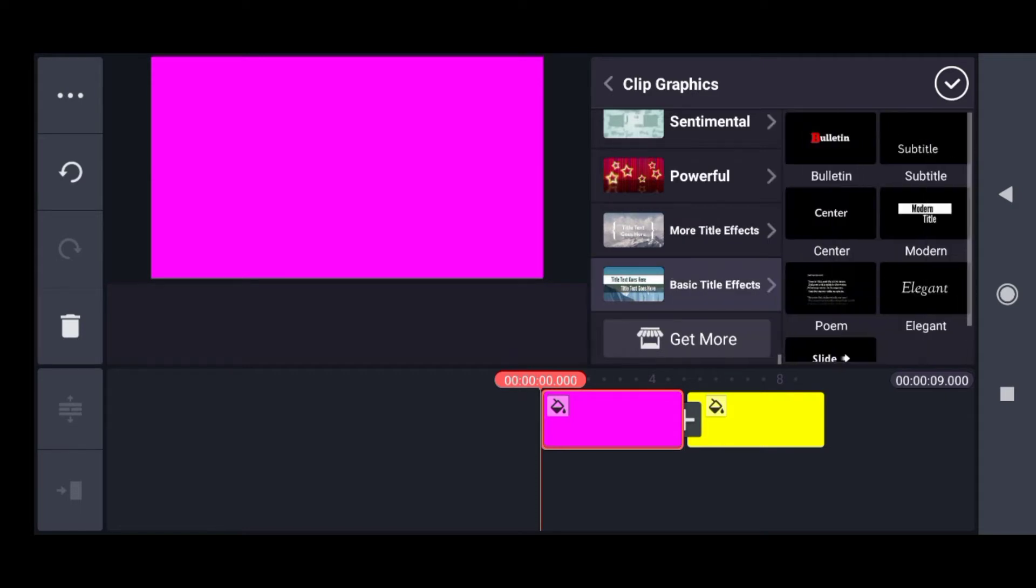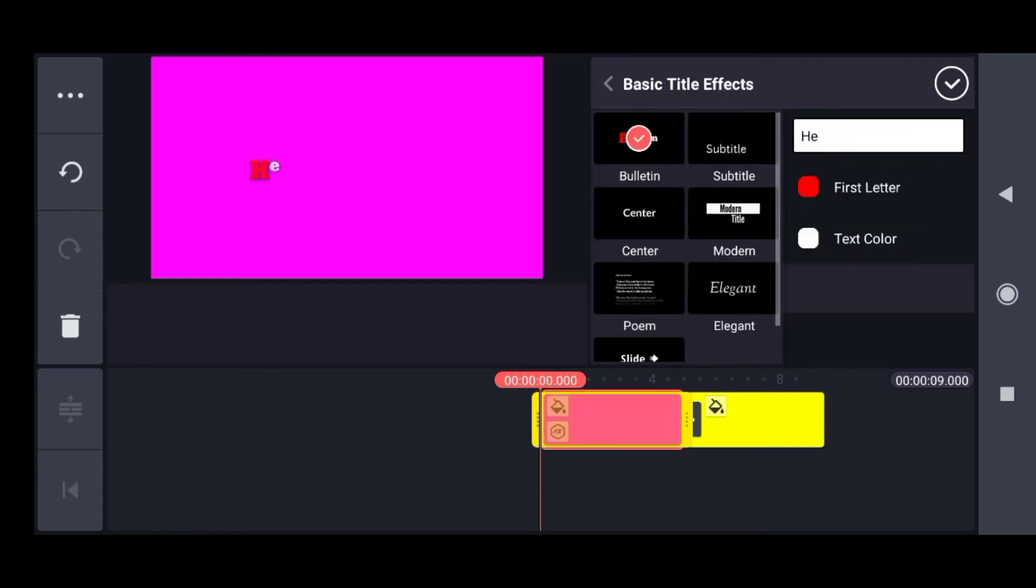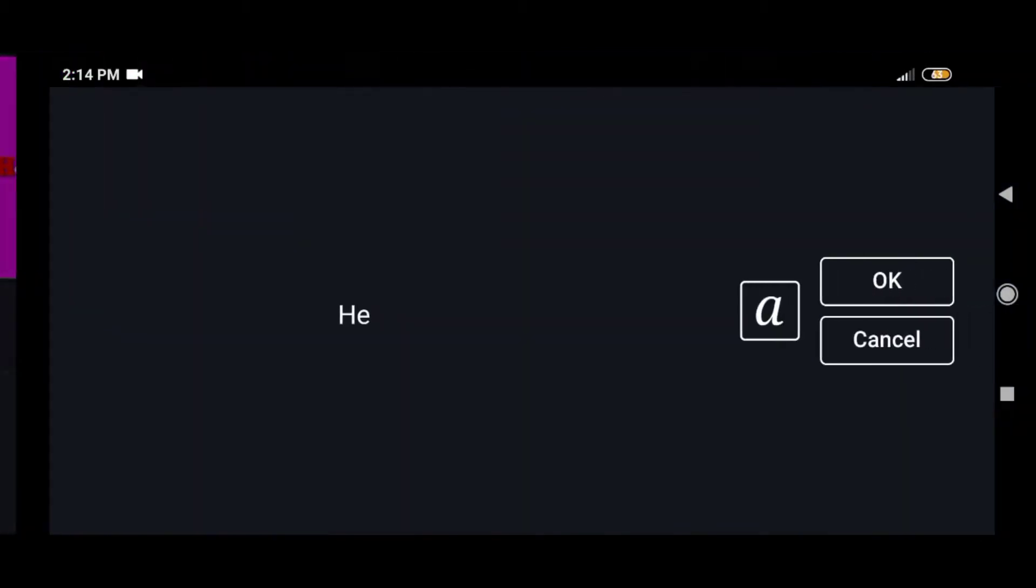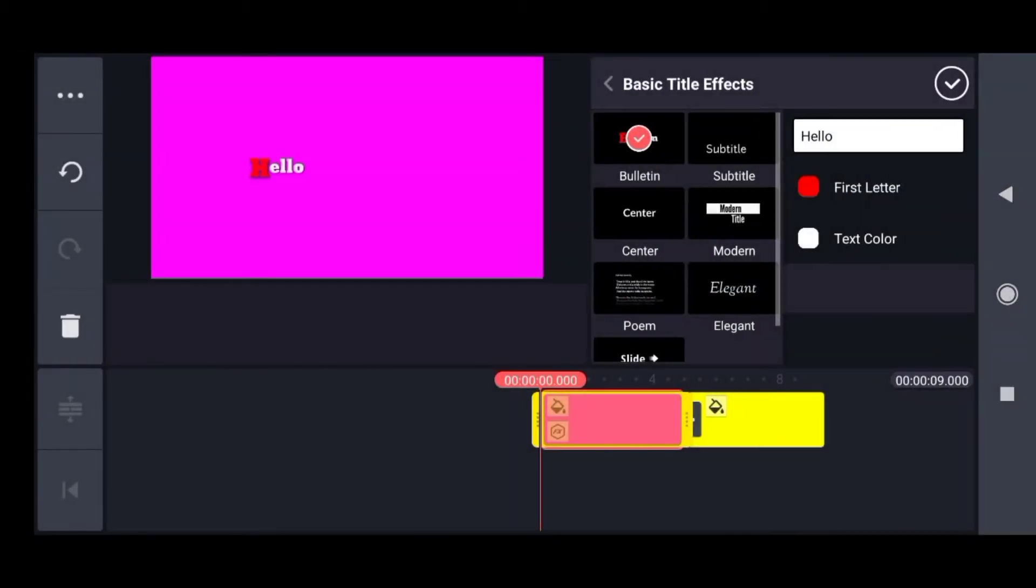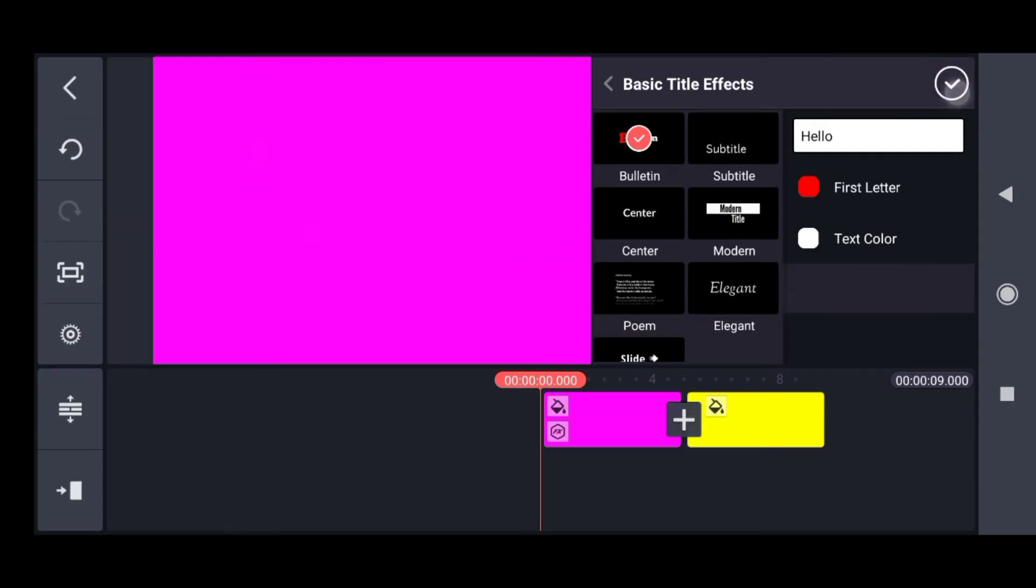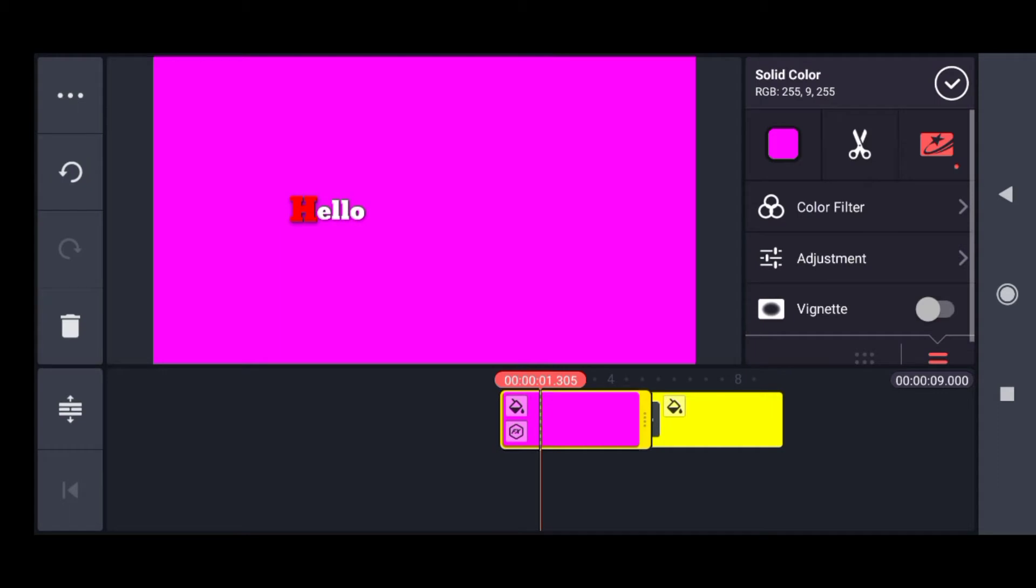Let me go to them and then there are these title effects that can be used over a clip. Suppose I use the first one and I enter any word like hello. So for this, hello will appear in somewhat this manner.